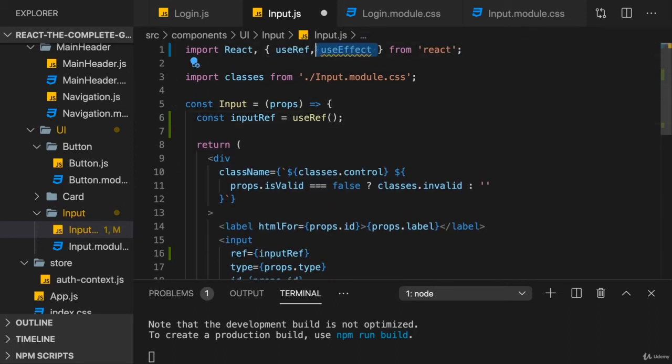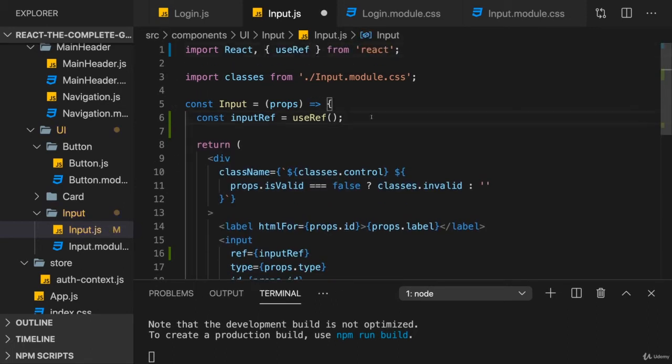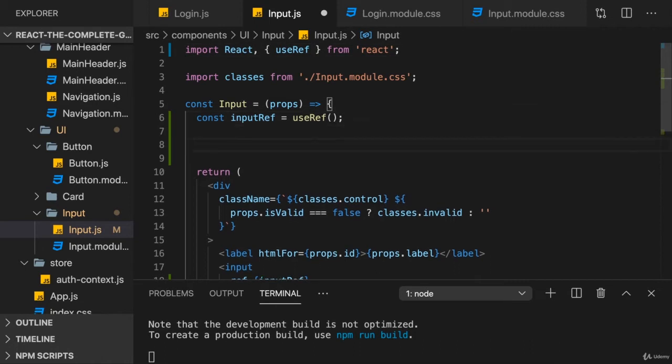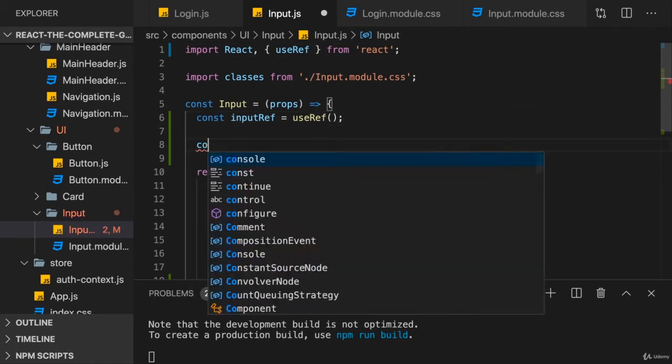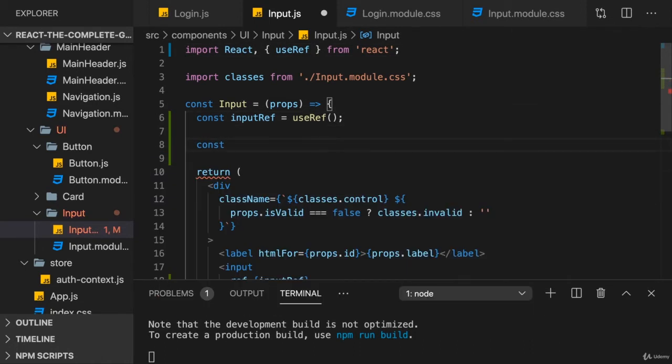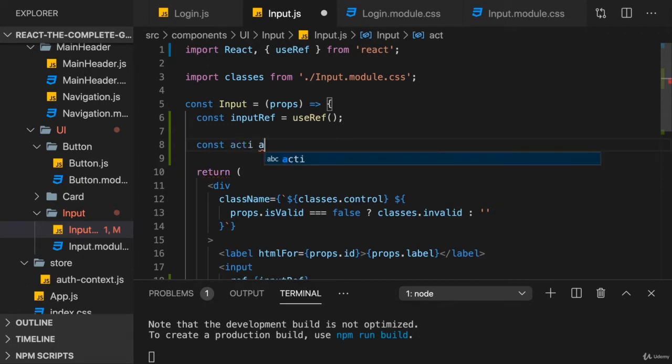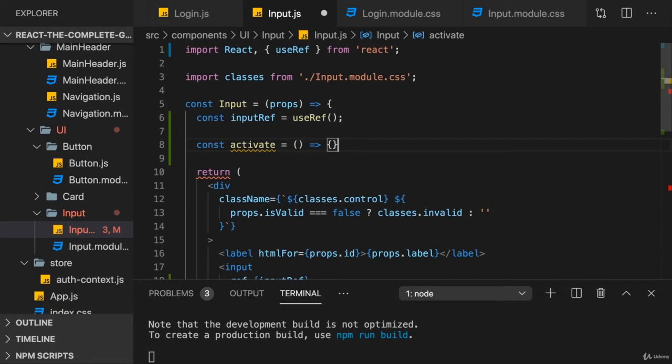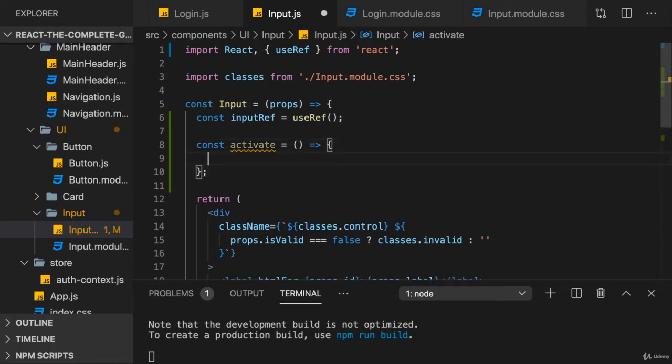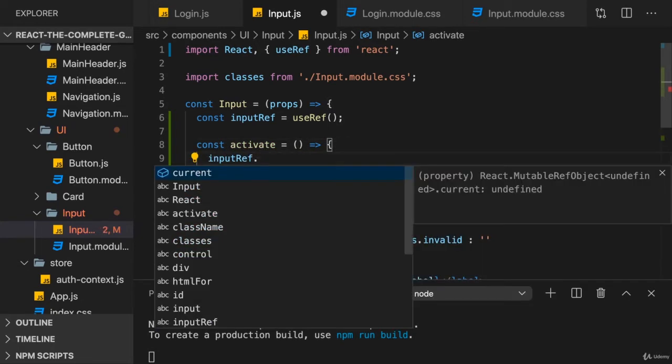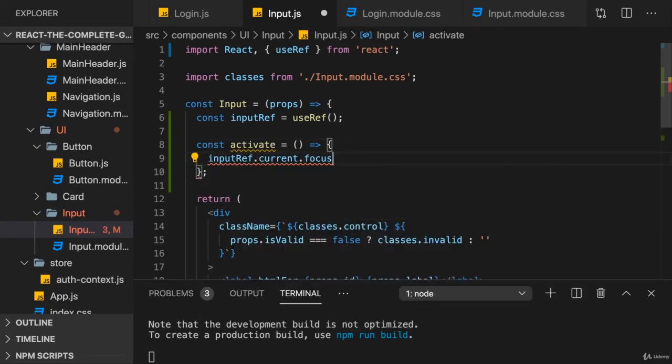My goal is that I, for example, have my own method here in the input component. Let's say it's called activate. You could also call it focus, of course. And in there, I want to use the input ref current and focus my input. But now the goal is that activate is a function that's not called from inside the input, but from outside.